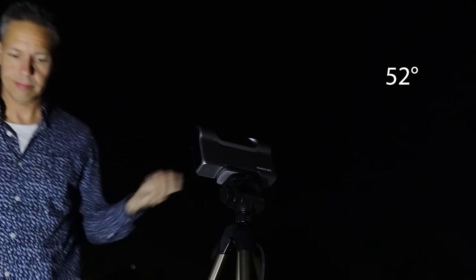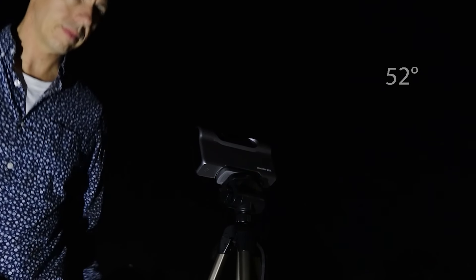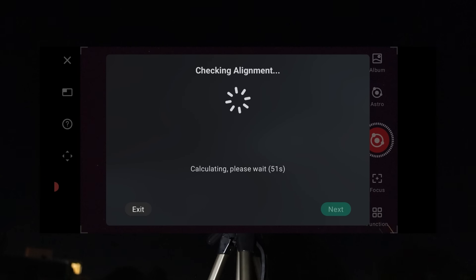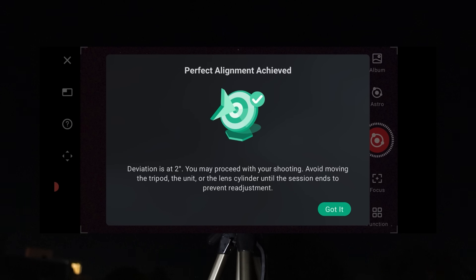For example, here in the Netherlands, I had to set it to 52 degrees. Once aligned, the Dwarf 3 can track deep sky objects with exposure times of up to 60 seconds.